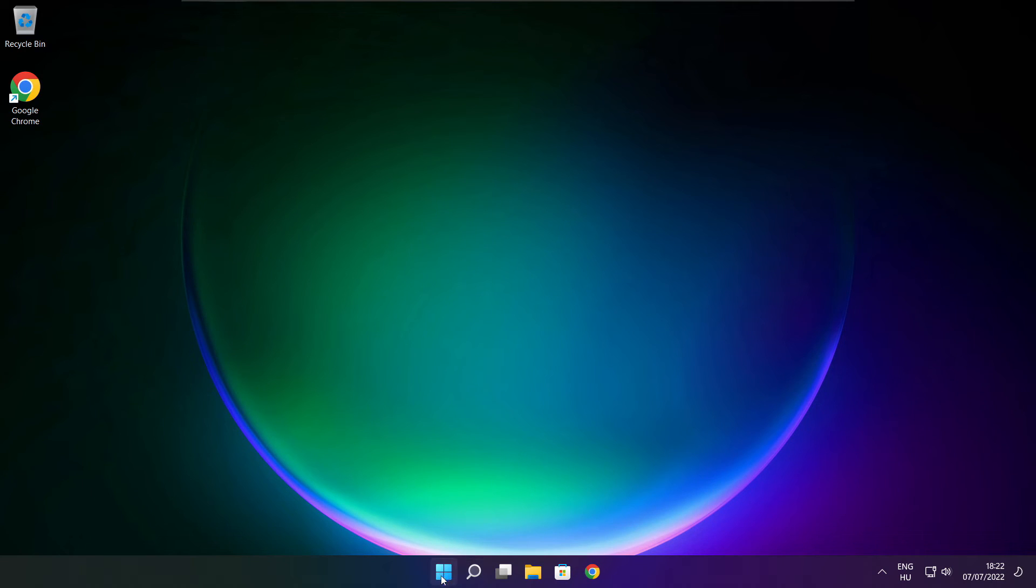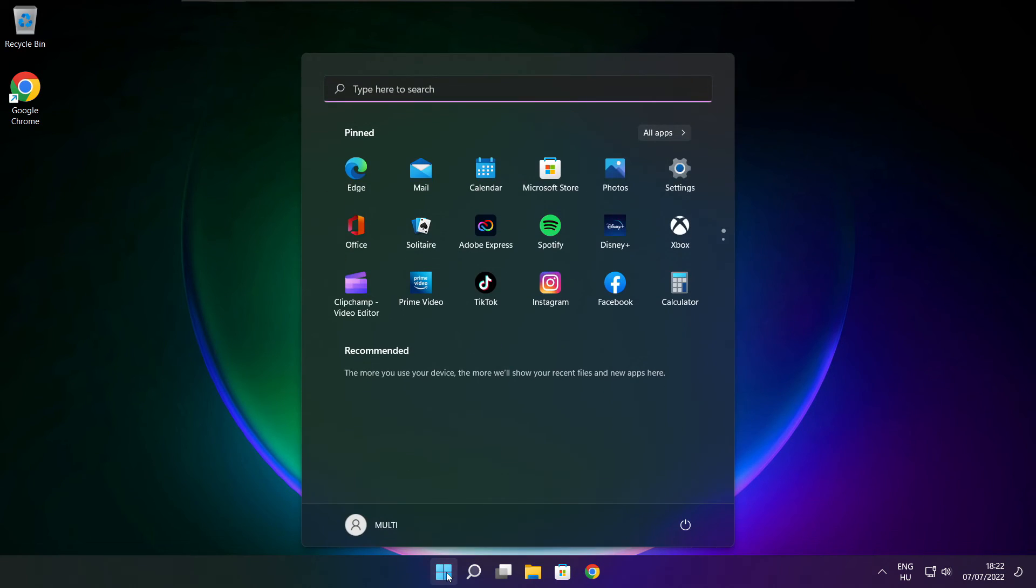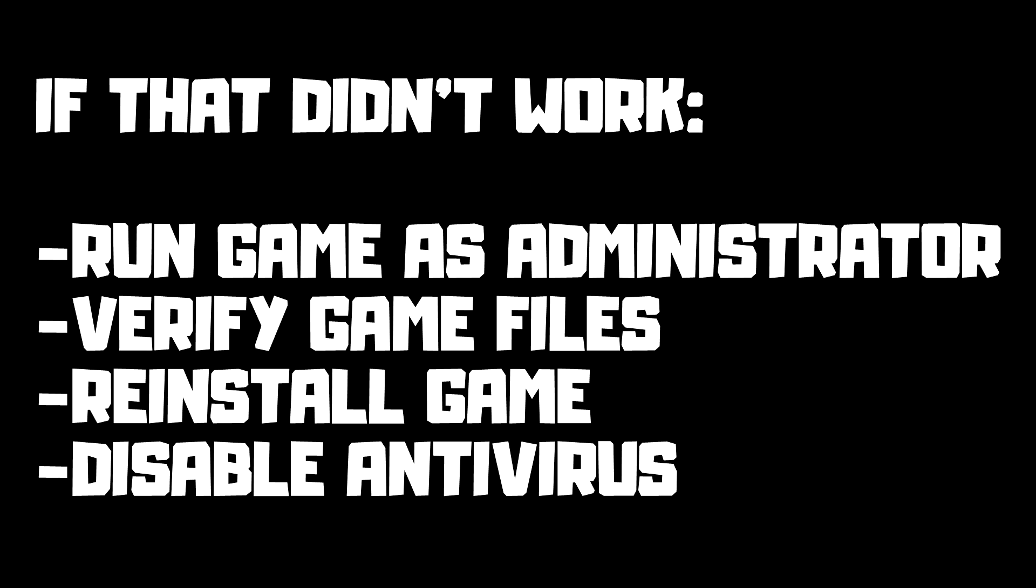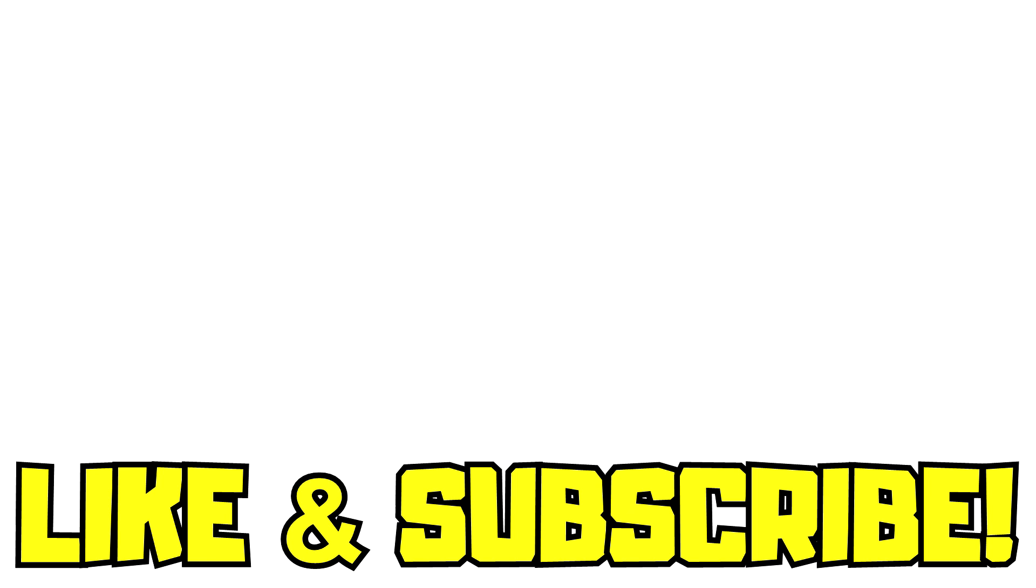Restart your PC. If that didn't work, run game as administrator, verify game files, reinstall game, disable antivirus. Problem solved. Like and subscribe.